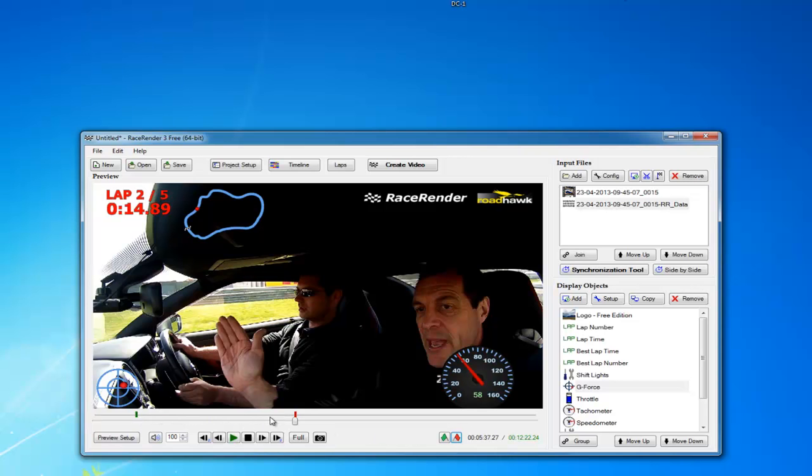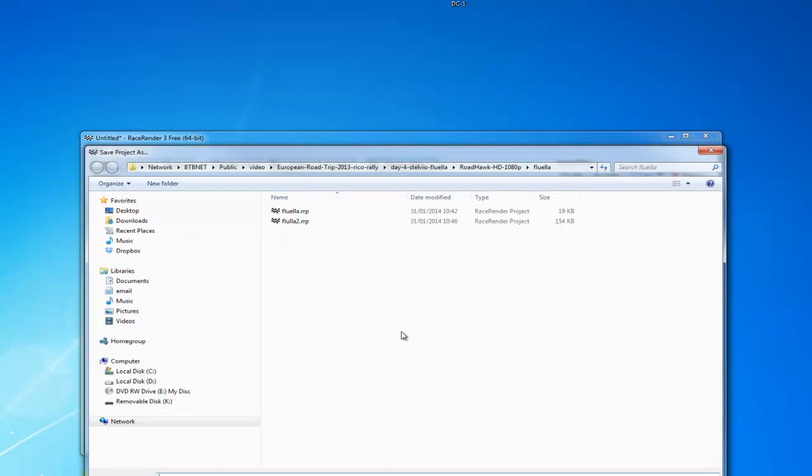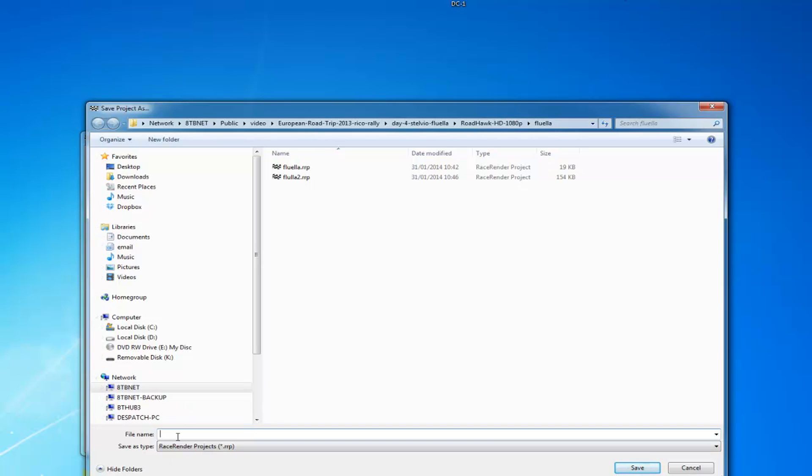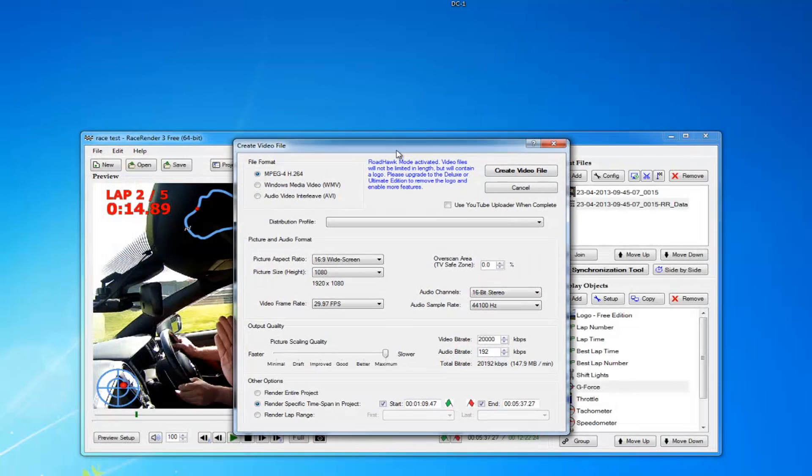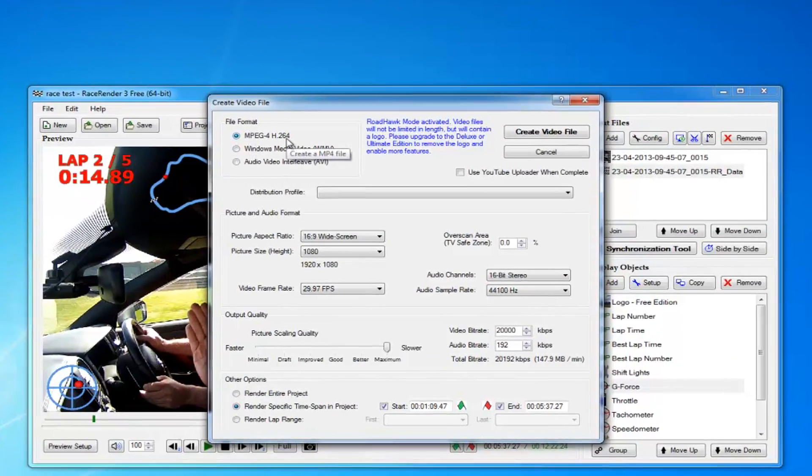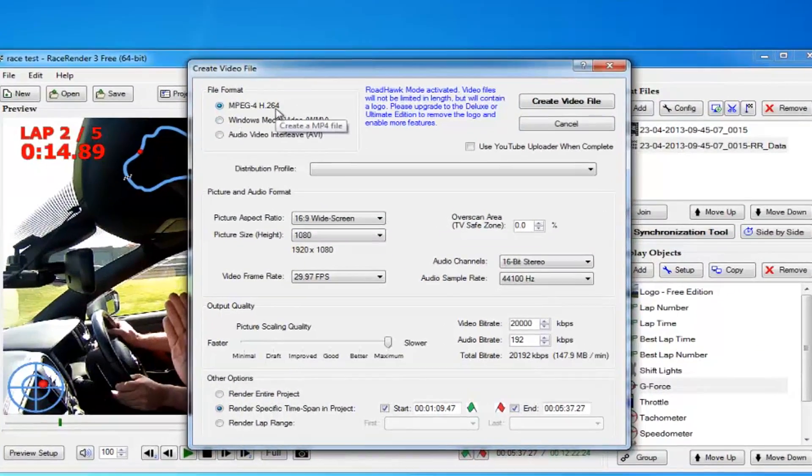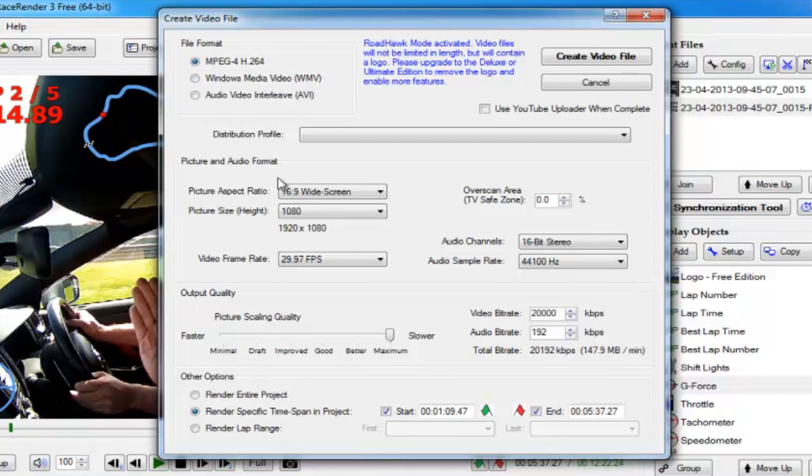And then to produce that, click on Create Video. We click yes. It's going to ask us what we want to call it, so we'll call this race test. And here it gives you some options on the type of video you want to create. Now I always use MPEG-4 H.264. That goes onto YouTube quite nicely.